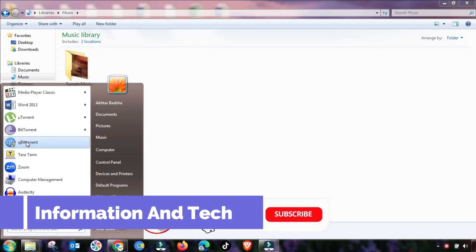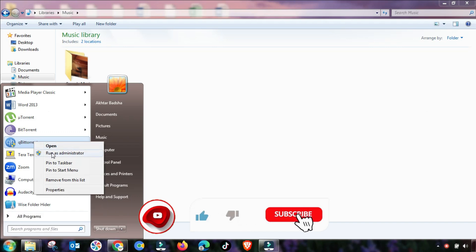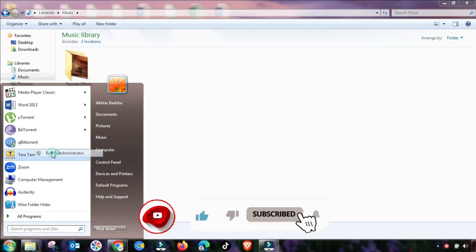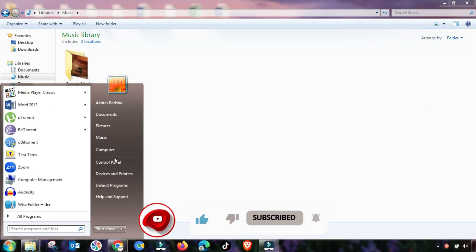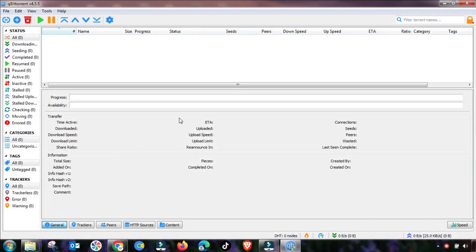Welcome to my channel Information and Tech. If you are facing slow download in qBittorrent or uTorrent, then you have to change the settings accordingly. I will guide you step by step.